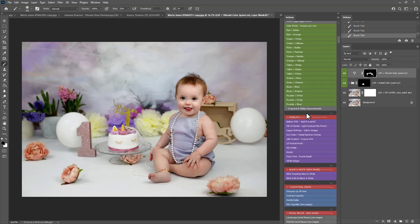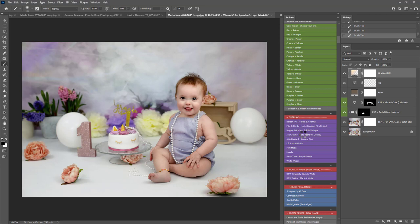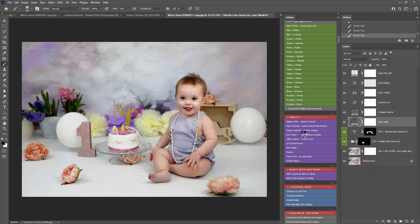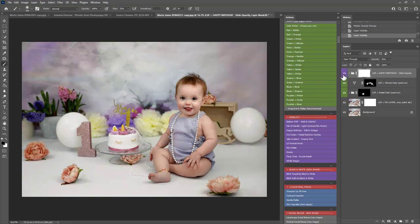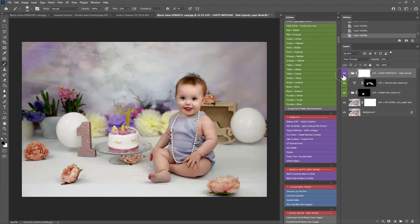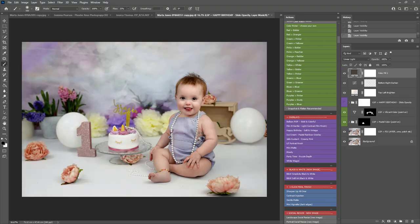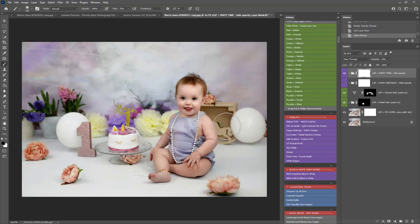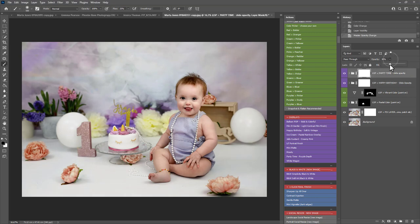And then we're onto the finishing overlays here. So you can play these. You'll probably find you have your favorites in this set. So for this one I'm trying out Happy Birthday, which is a lovely vintage film. Or perhaps Party Time which has a purple, slightly purple toned depth. Which I think will work really well for this image here.